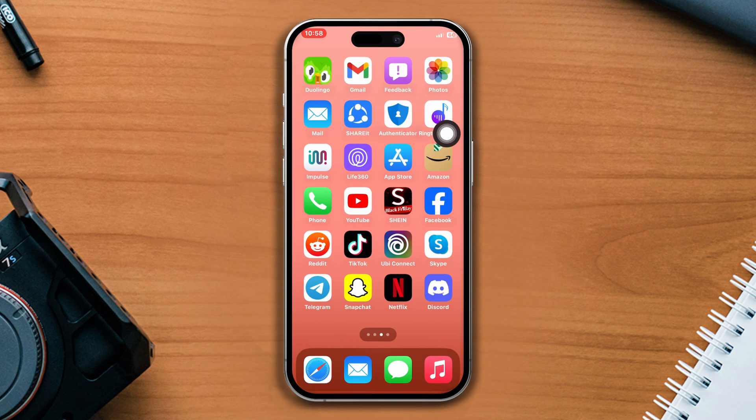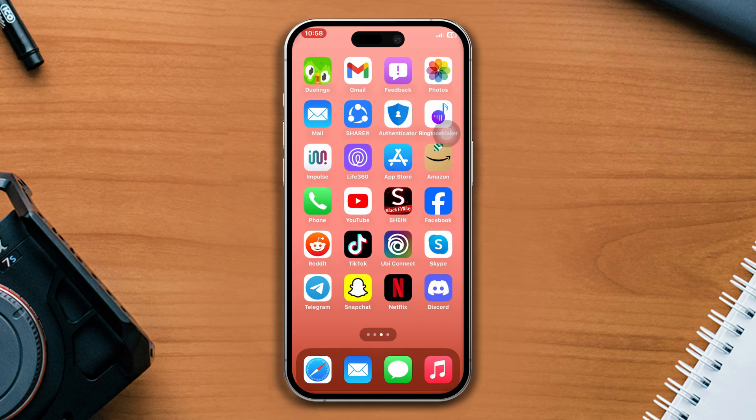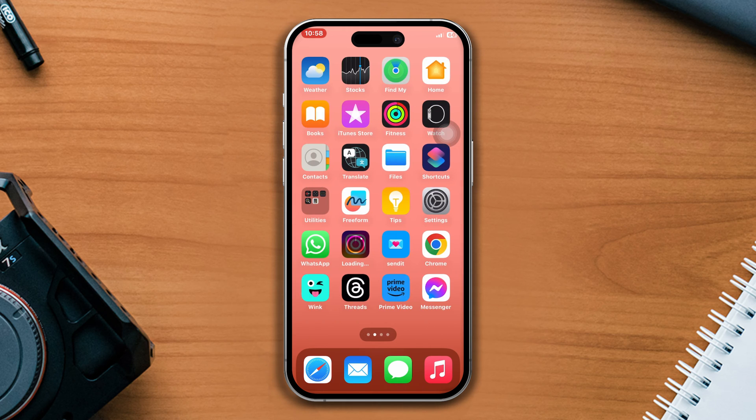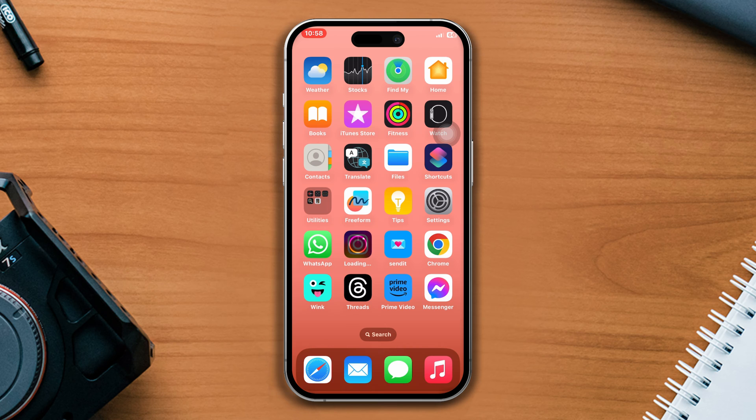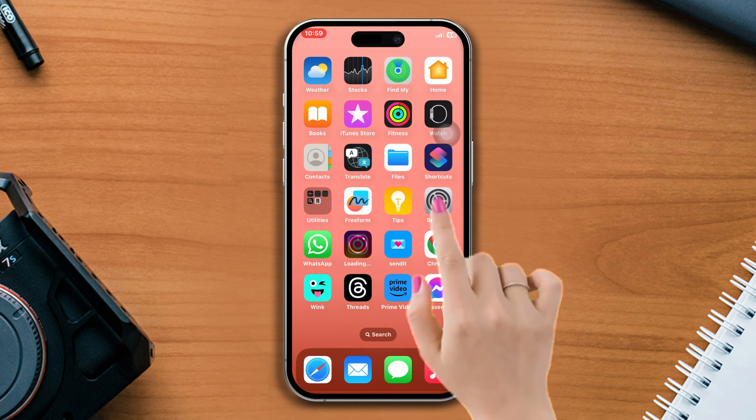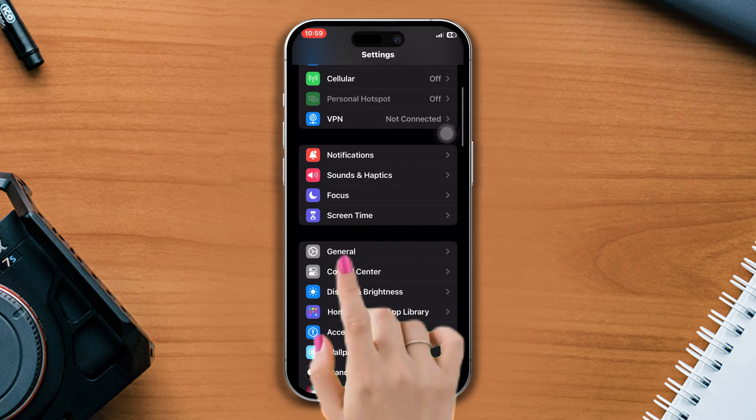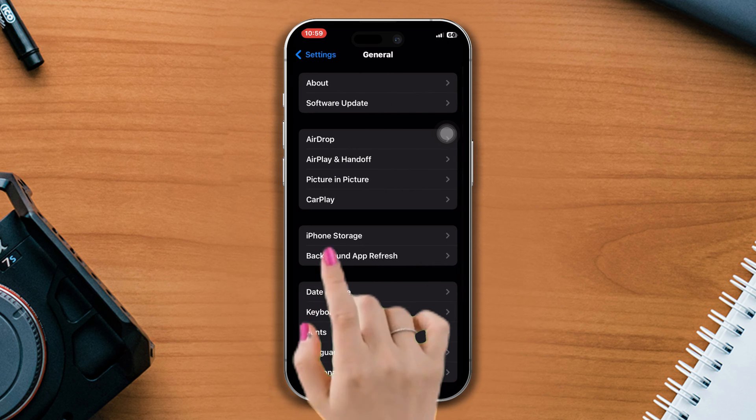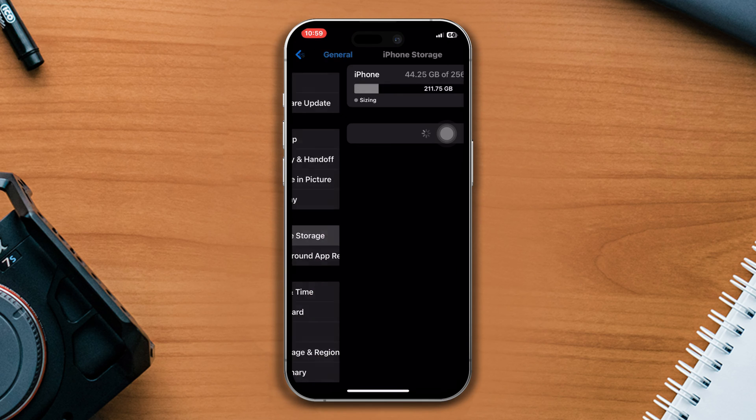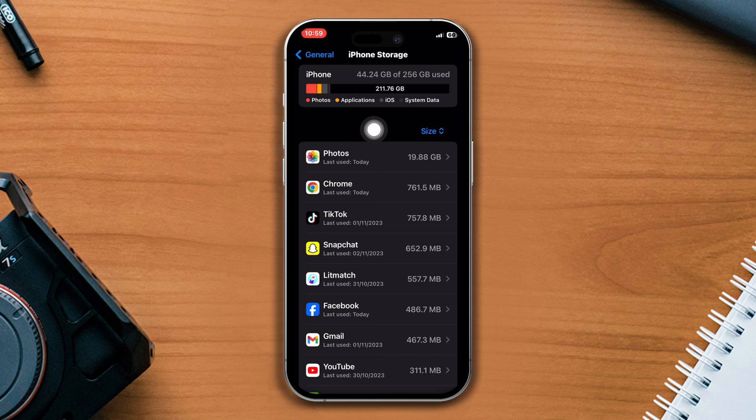Let's get started. First, check out your storage issues. If you have low storage on your iPhone, the Facebook app might crash. You can open Settings, scroll down, tap General, tap iPhone Storage, delete unused apps or games, and see if that helps.